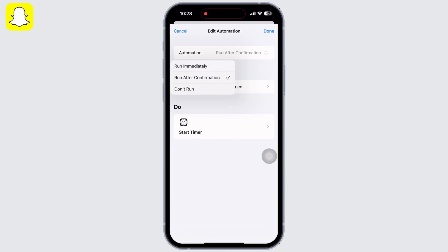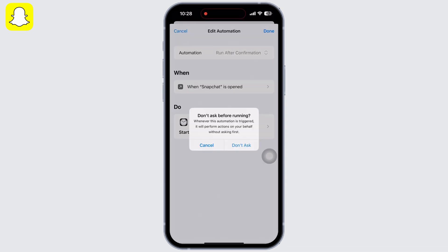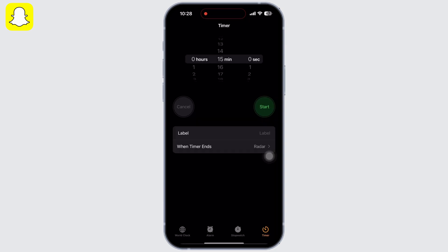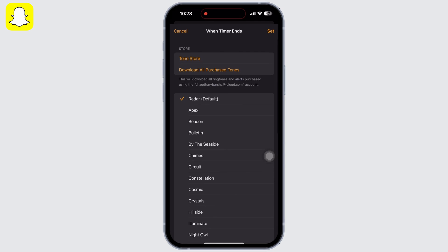Go to Clock on your device now and then to Timer. You will see the option for When Timer Ends. Tap on that. Scroll down and you will see the option for Stop Playing. Tap on that and click Set.